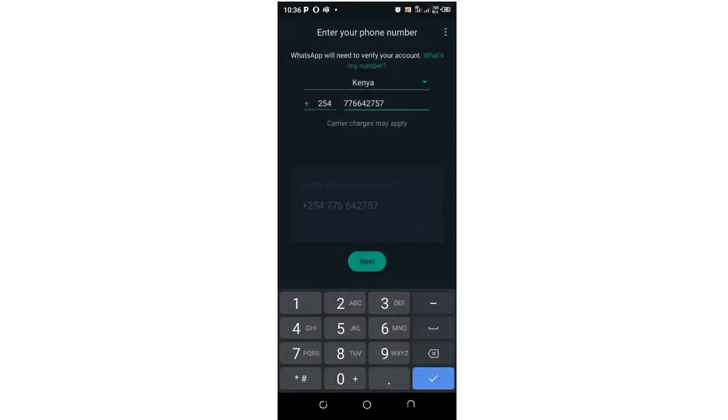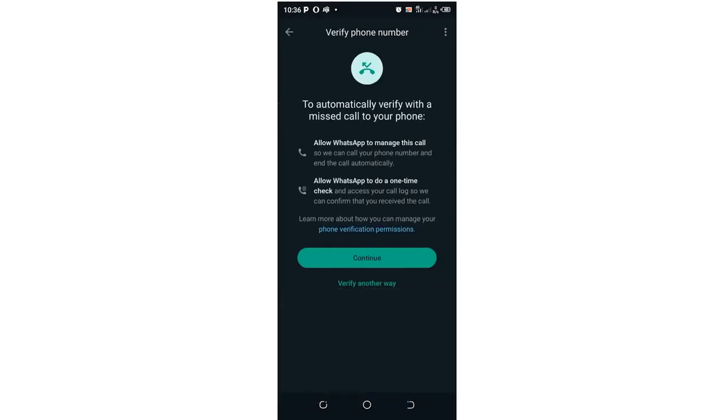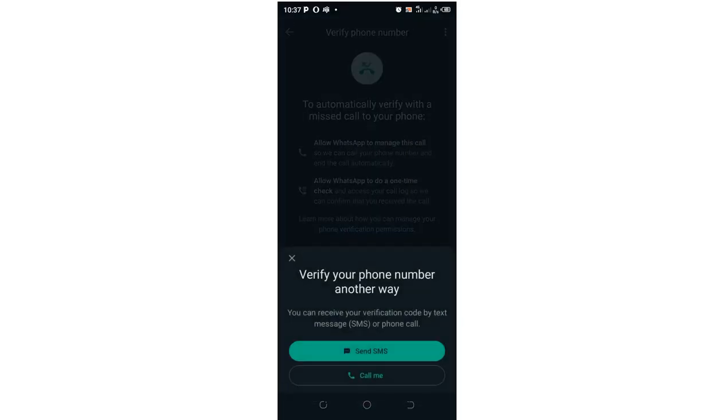I'll be told to confirm if this number is correct. Then choose the verification method. You can either choose to receive verification through a missed call or verify in another way. I'll verify it in another way so it can send an SMS verification code.